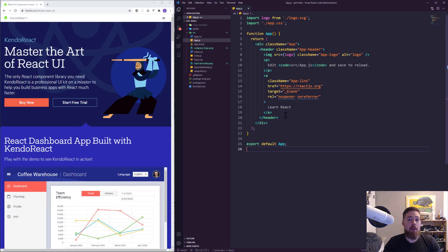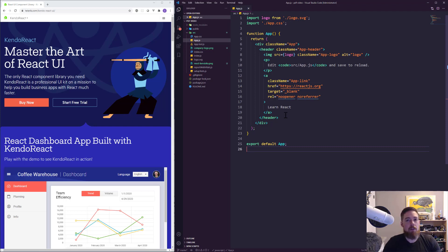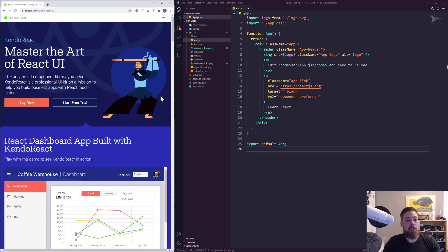To start off with, I've created a new blank project using Create React App, and beyond that I've done really nothing else. So now we can go ahead and start working with Kendo React PDF Processing. If you're wondering where you can get this package, let's take a look at the main page here at kendoreact.com or telerick.com/kendo-react-ui.